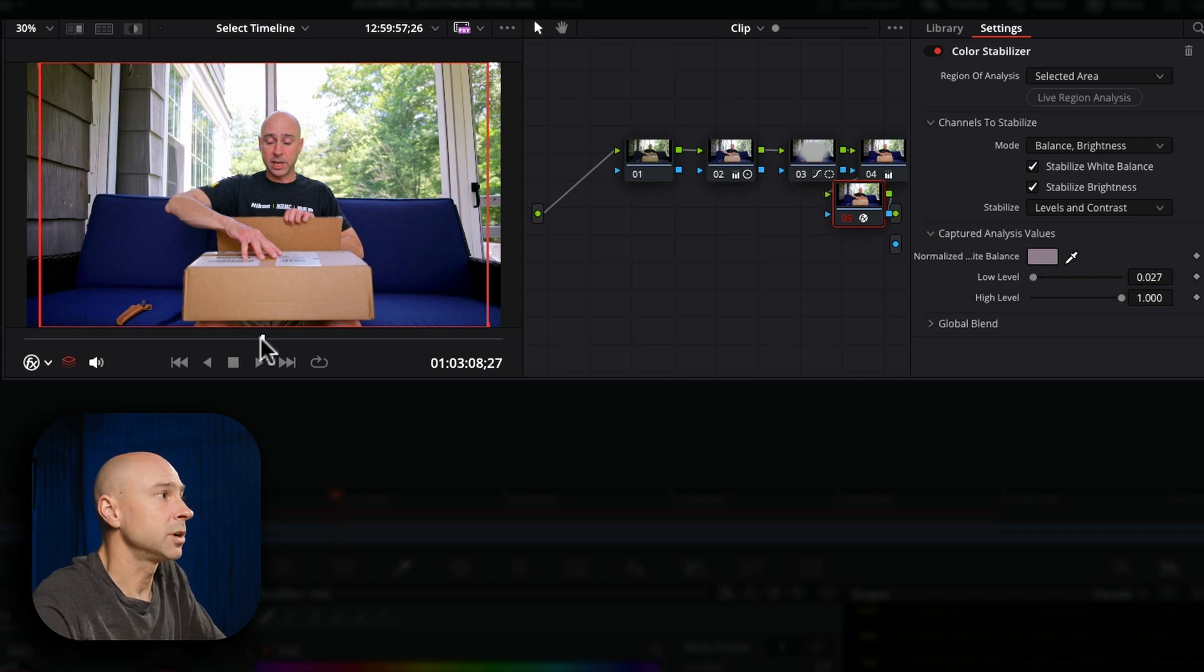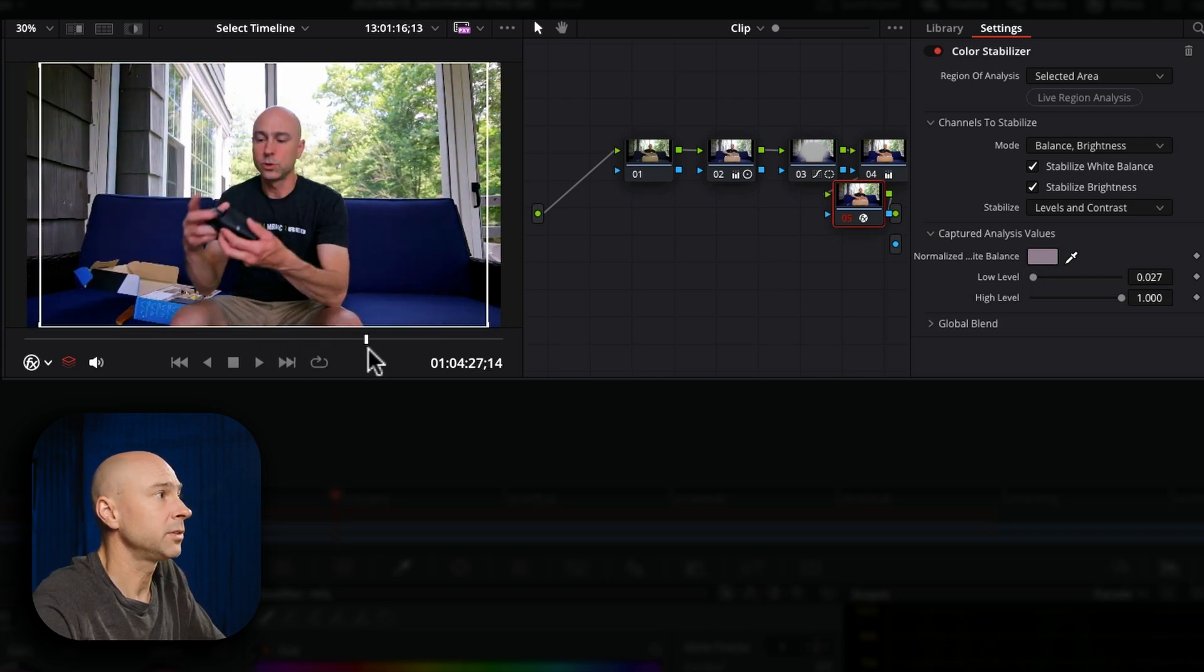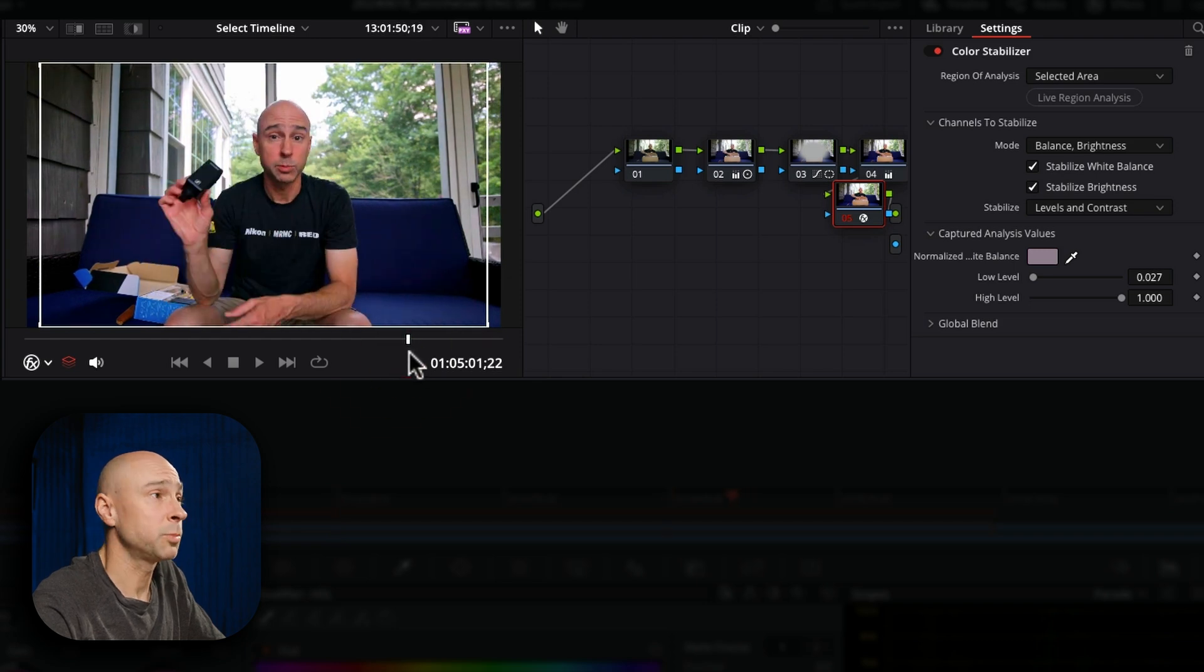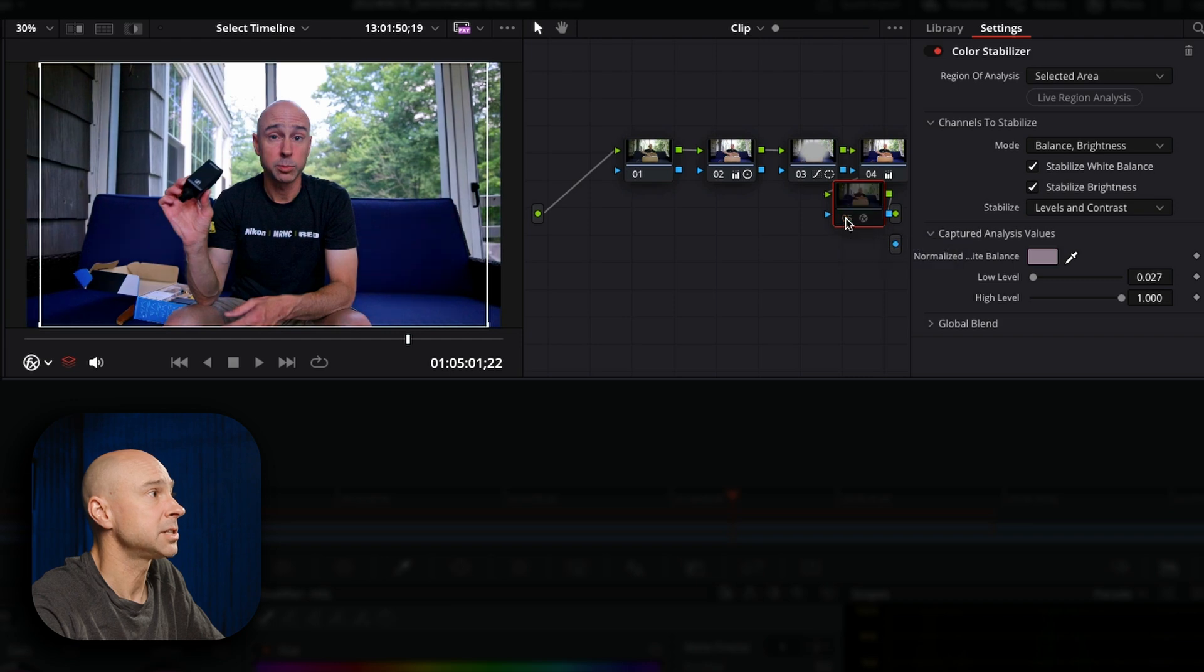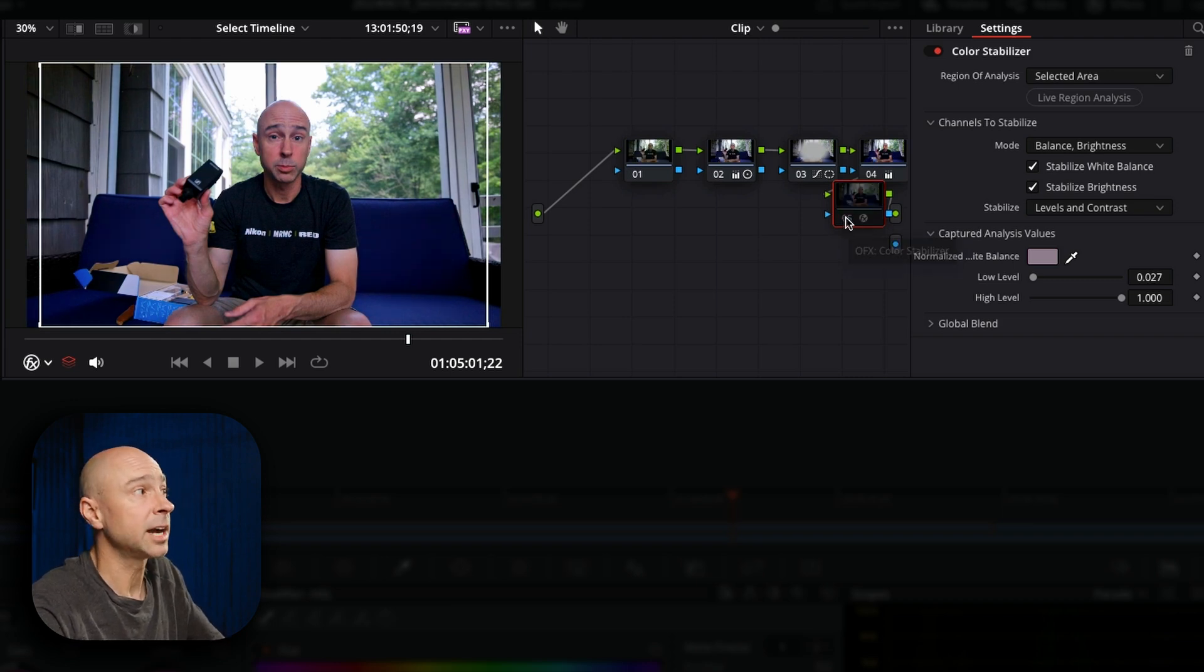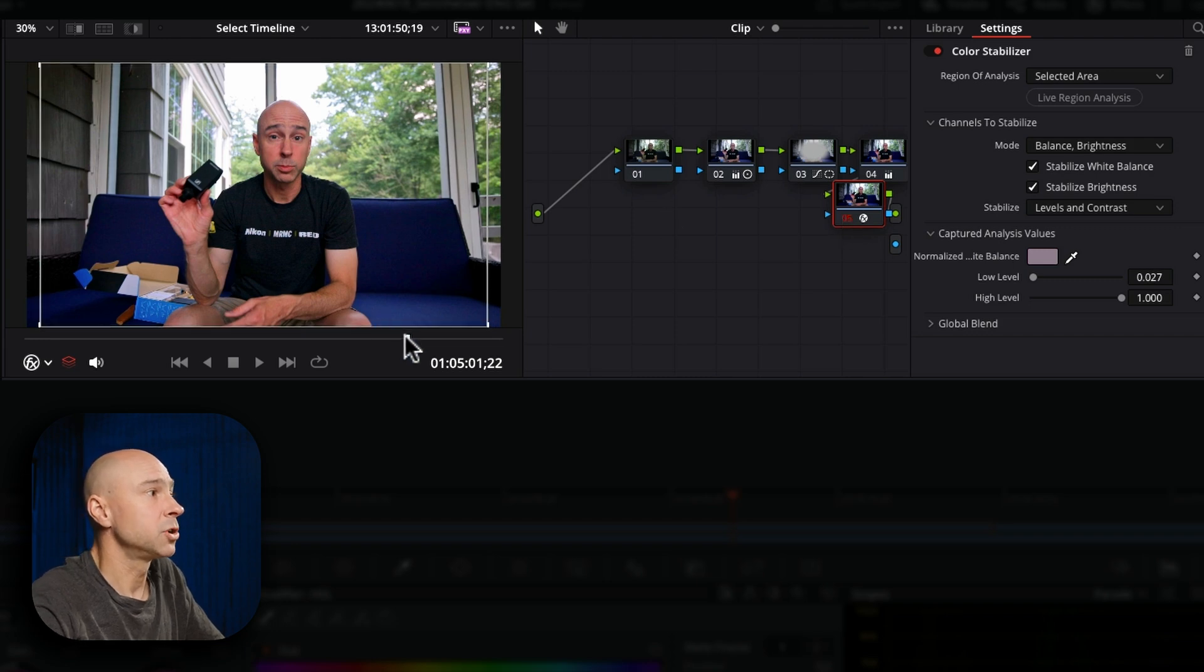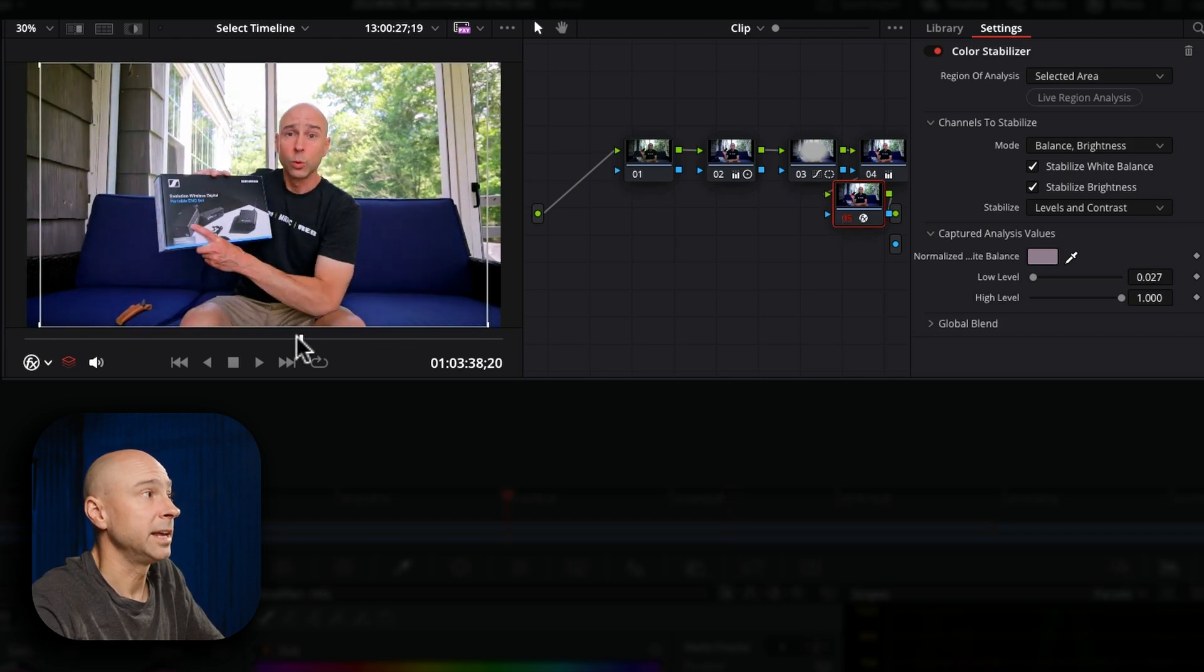So if I were to move ahead in my frame to where the clouds come you can see now it looks pretty much the same. If I turn off that node with the color stabilizer it looks a lot more bluish and not quite as bright. If I turn that node back on now we can see the exposure's a little bit better as well as the color.